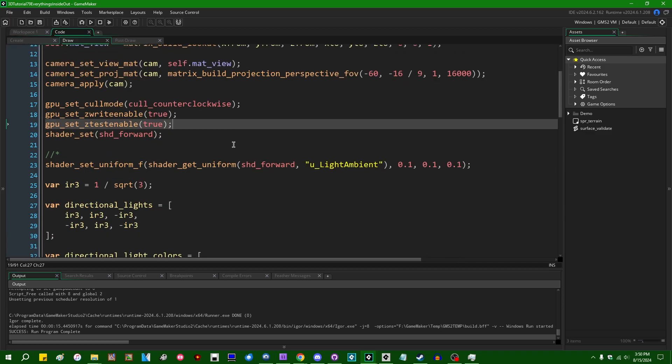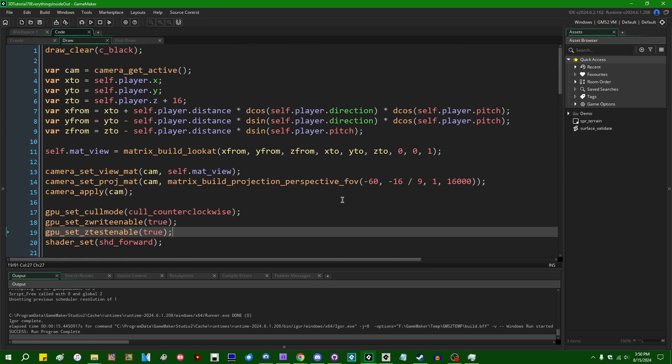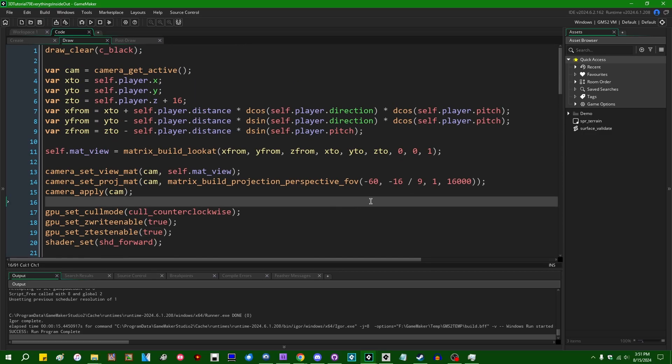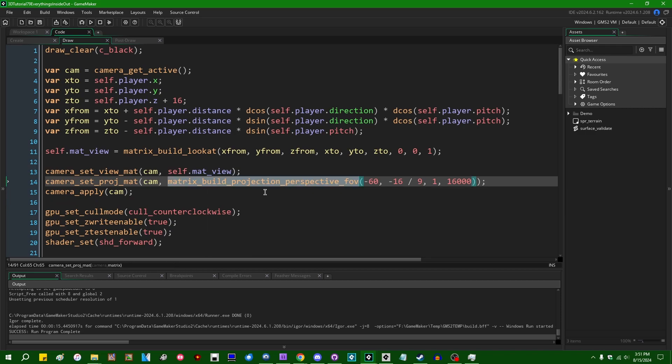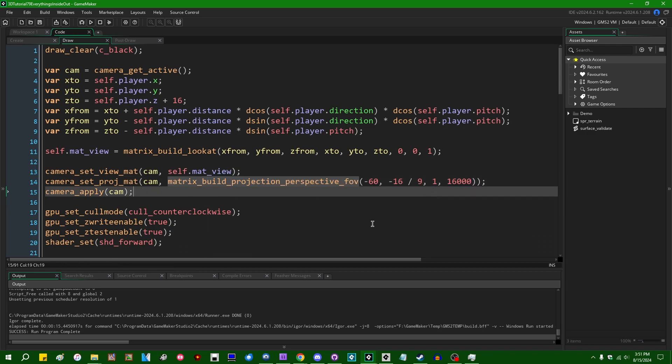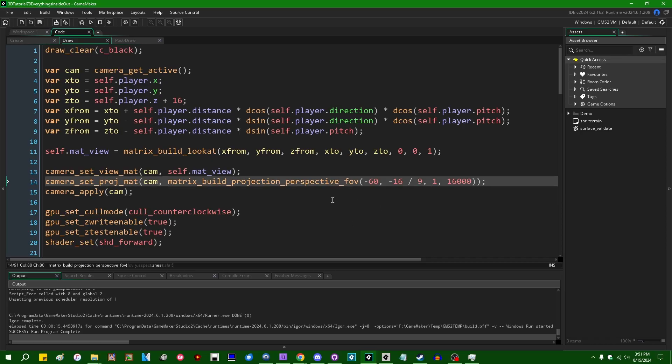The third reason that this can happen, and this is a little bit different to simply enabling or disabling depth, but when you call matrix_build_projection_perspective_fov, which is the longest function name in GameMaker, just a fun fact about this function.